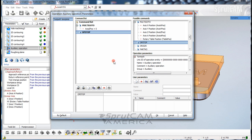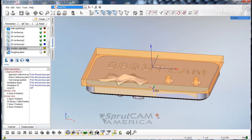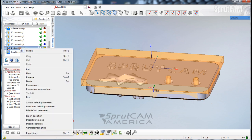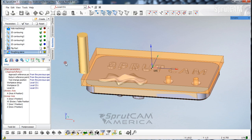Now we're going to click OK, and we're going to right-click on auxiliary operation and rename it flip part. There it is, flip part.